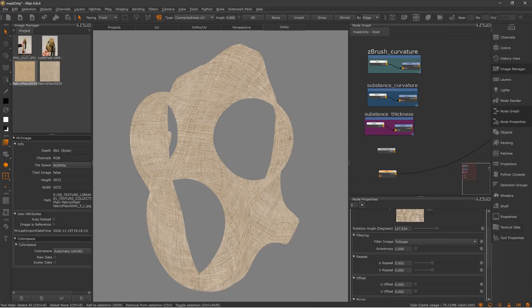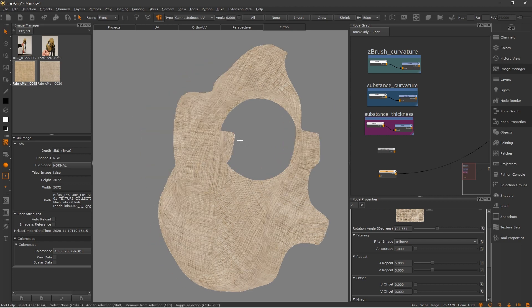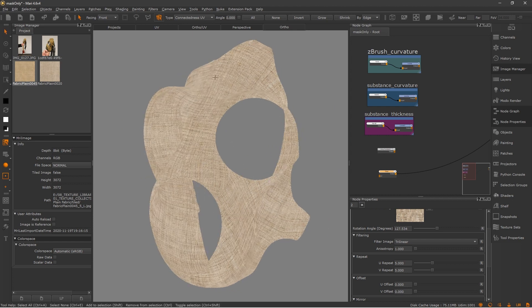Hello everyone, and welcome to another Paint Drops. This week I want to talk about a quick tip in Mari if you want to create a UV shell edge mask.